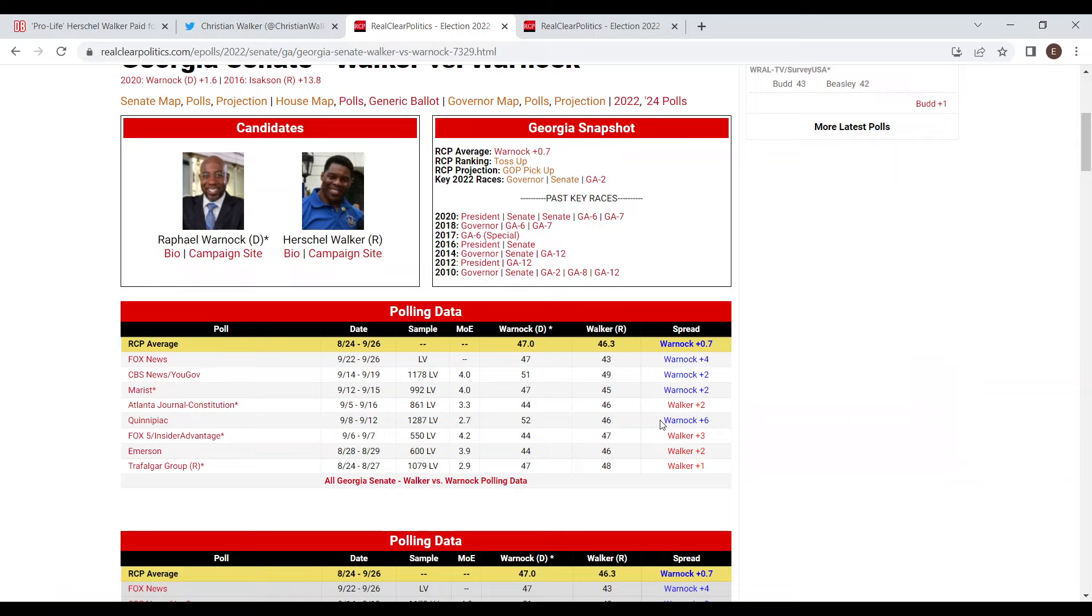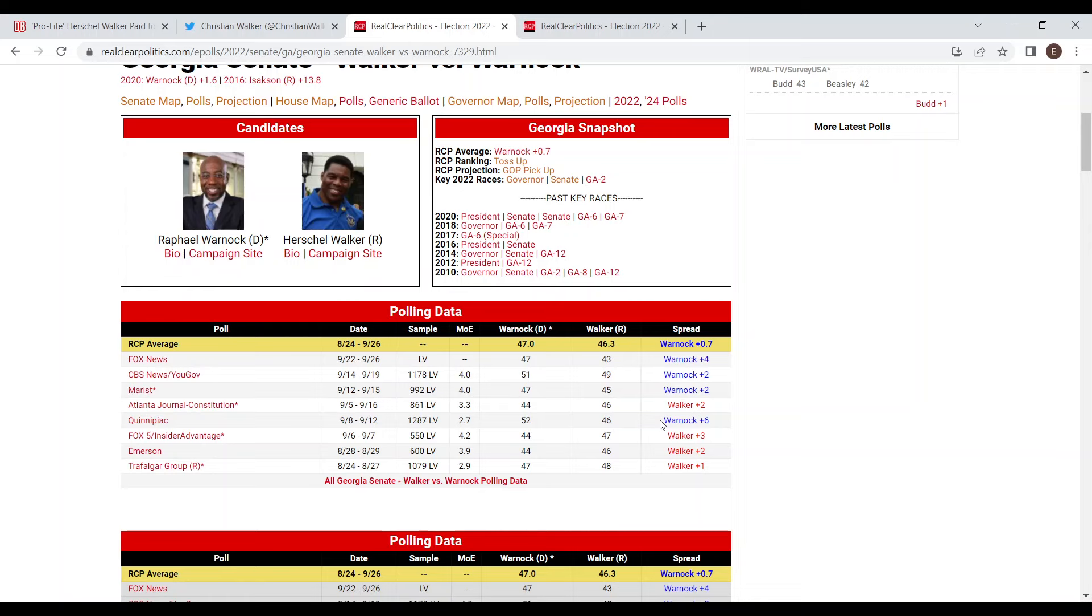These stories are not going to help Walker, so in my opinion it's really just a matter of how much these stories hurt Walker. You could see Warnock expand his lead probably by up to three points. I don't think this is going to change that many Republicans' minds, but it could see a lot of undecided start to break for Warnock or just sit out instead of voting for Walker like they had initially planned to do.